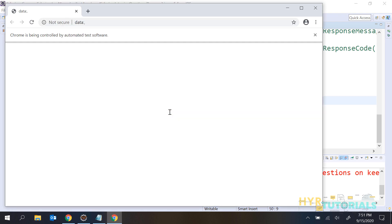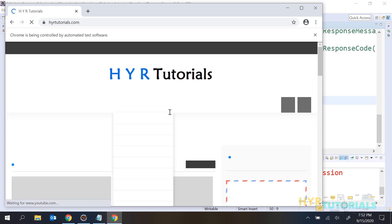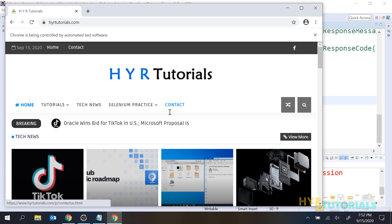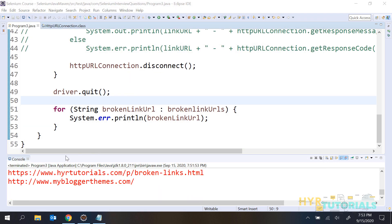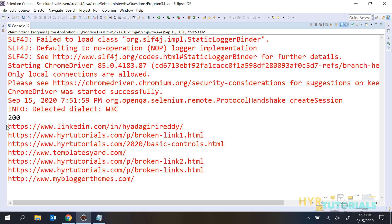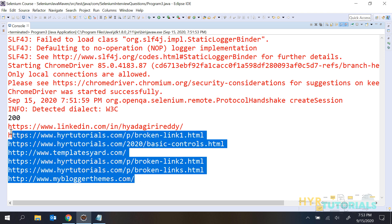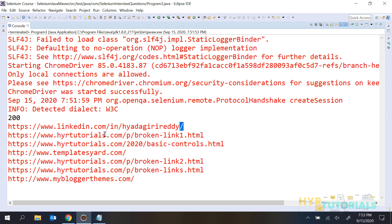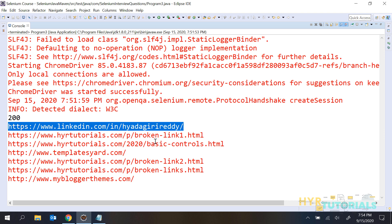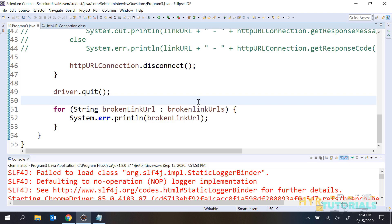Let me run the program again. This time it will print only the invalid URLs - the broken links - in the console. When the browser is closed, the verification process is completed. You can see it printed only the broken links this time. Then I can manually go and verify whether these are working correctly, find the issue, and report it to the developer. This process is very easy - that is how we find broken links.